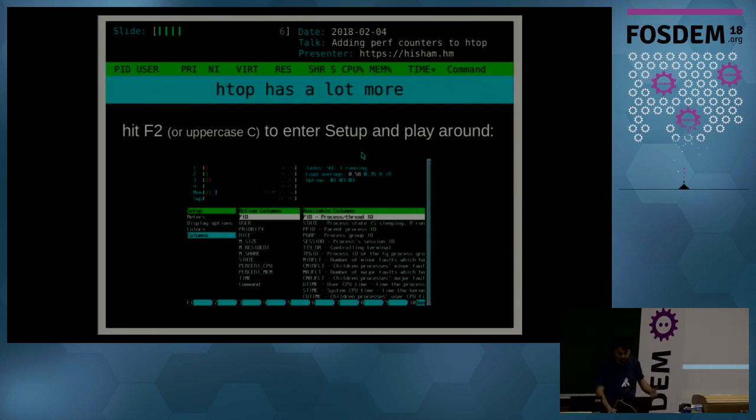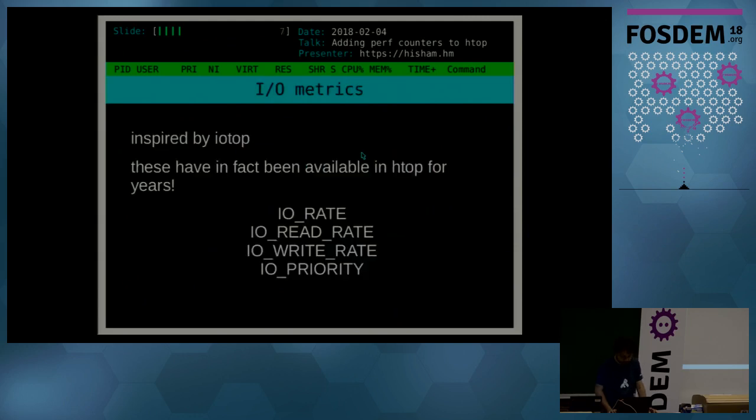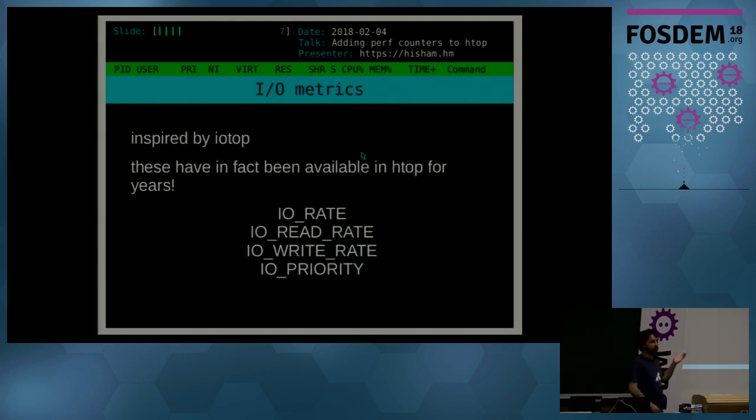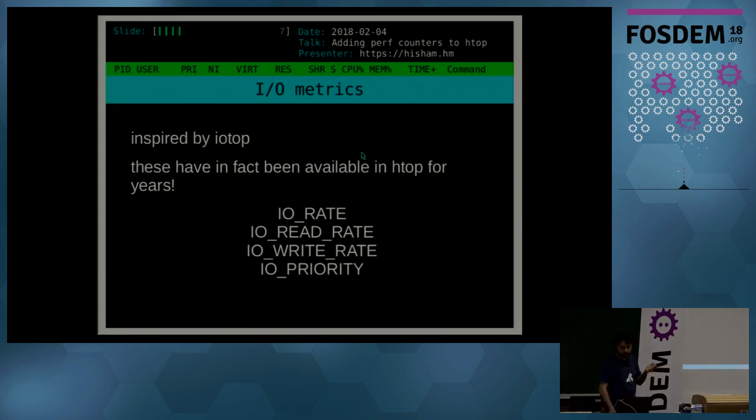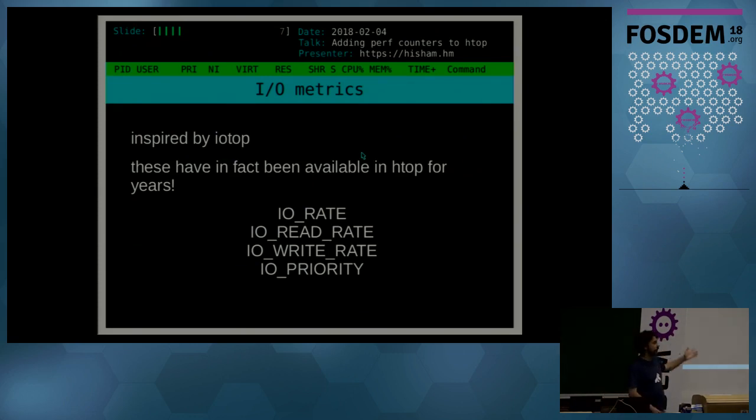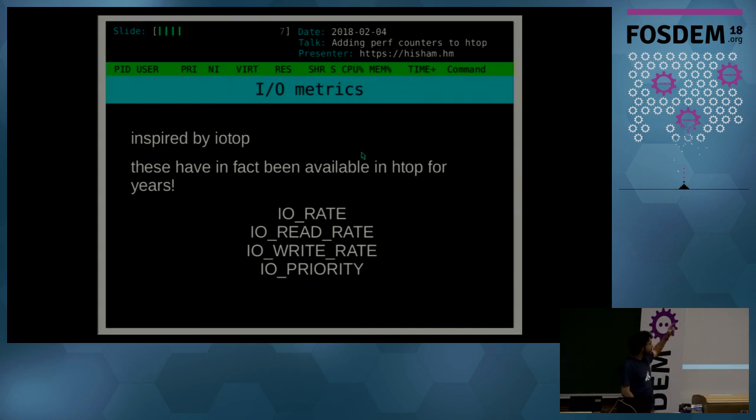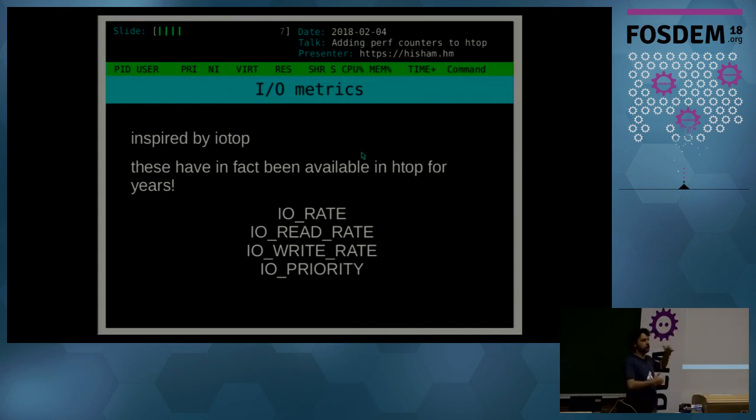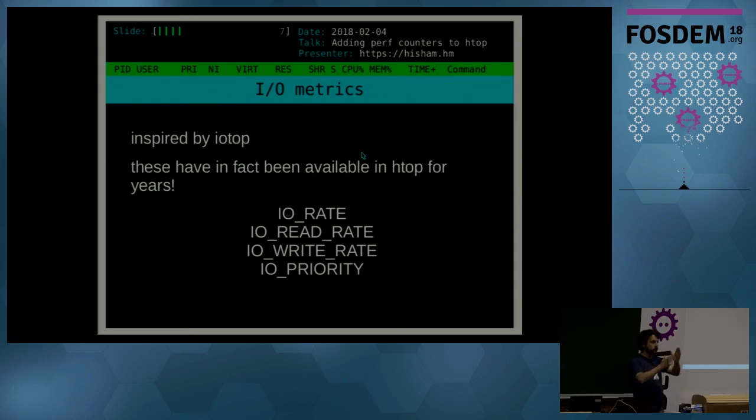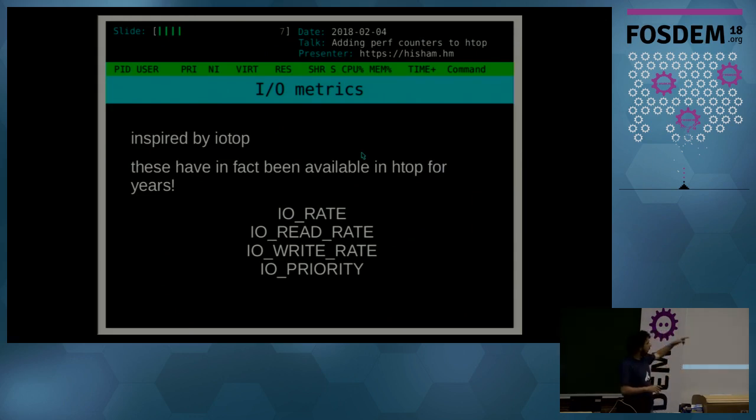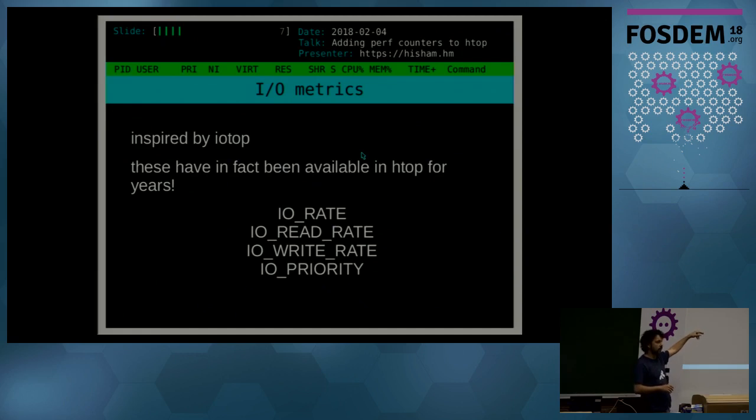So speaking of metrics that are available on htop and a lot of people don't know about, one that I would like to take this opportunity to bring your attention to is I/O metrics. They were inspired by iotop and have been available in htop for years. So if you go to that list you will find I/O rate, I/O read rate, I/O write rate. So it's like the number of bytes that were read during, in bytes per second.